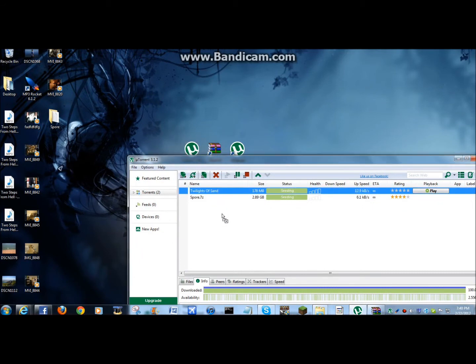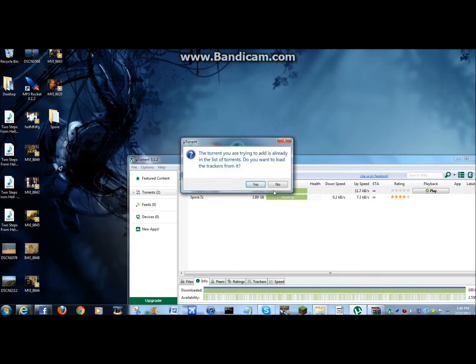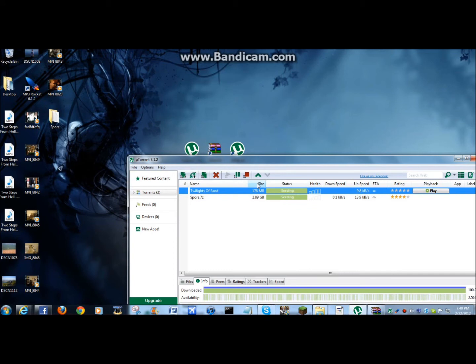You're going to drag the torrent into it. I already did this to try it out. And so you're going to drag it in and it'll come up with a little window thing.